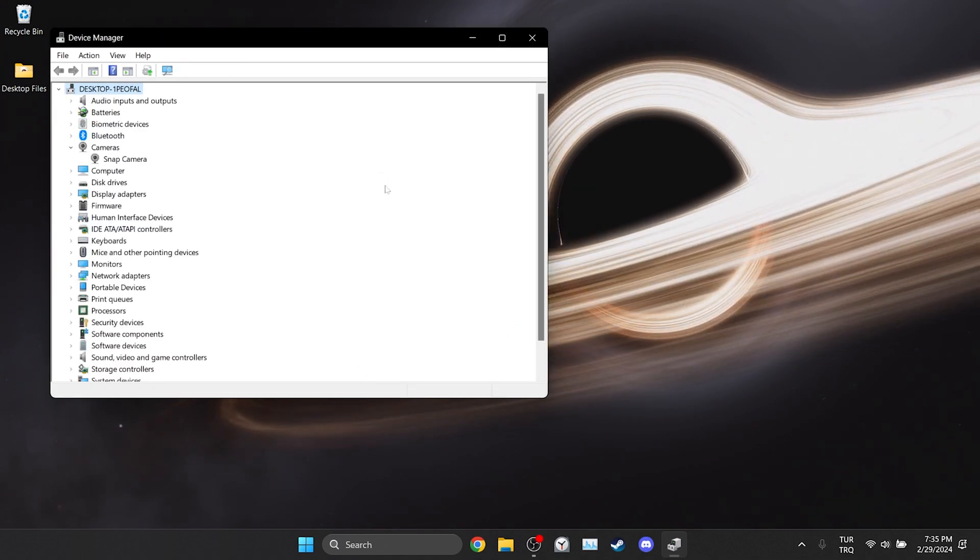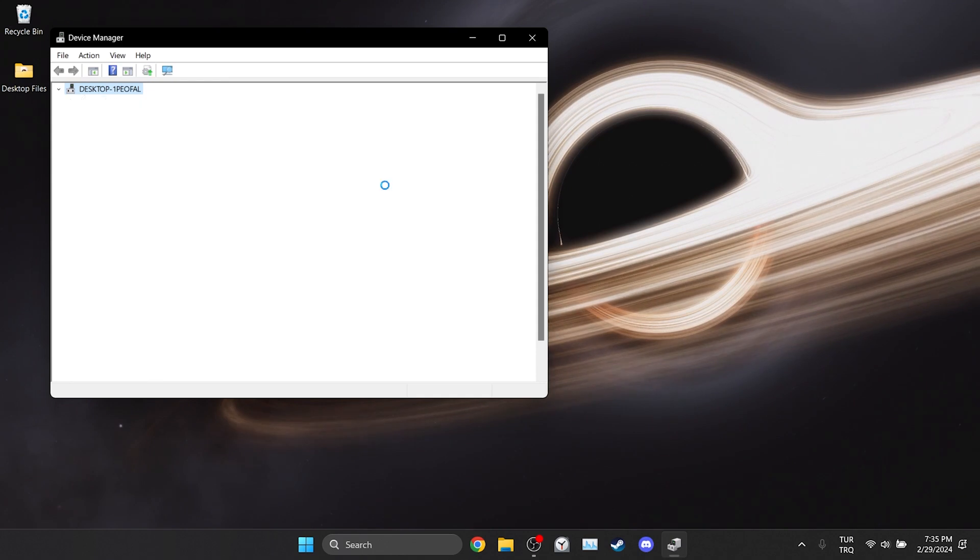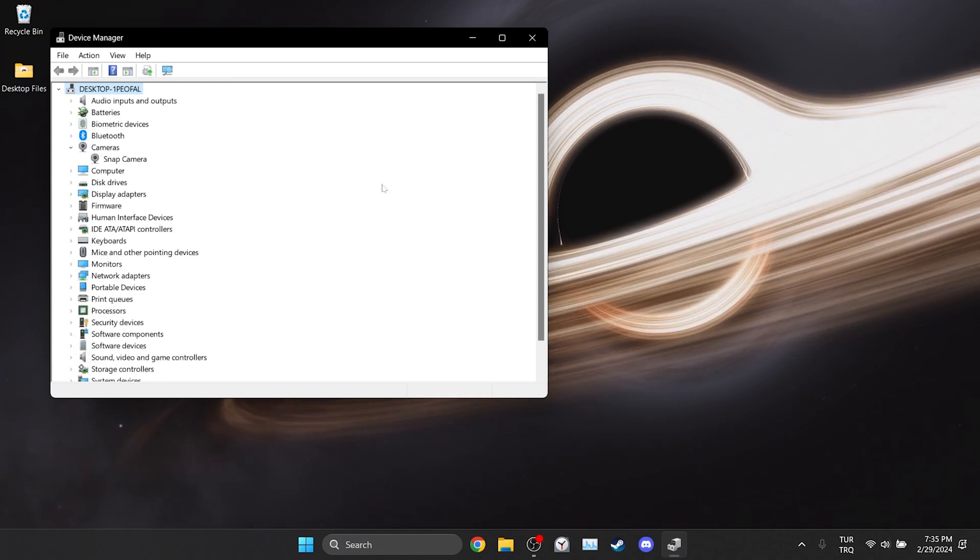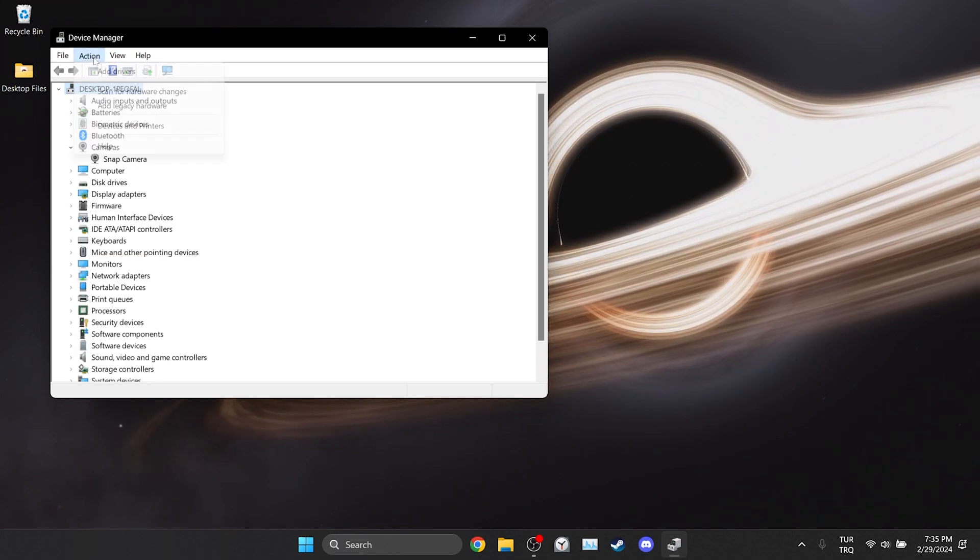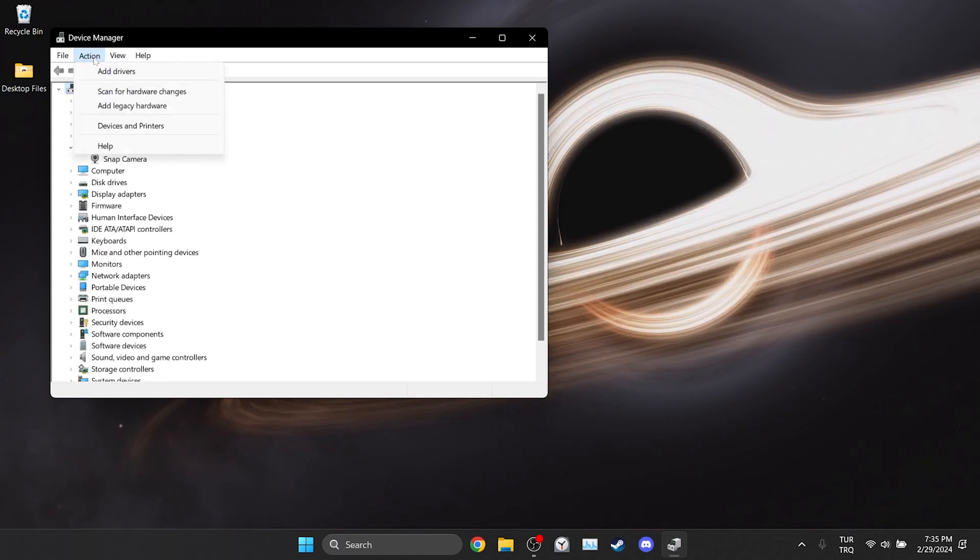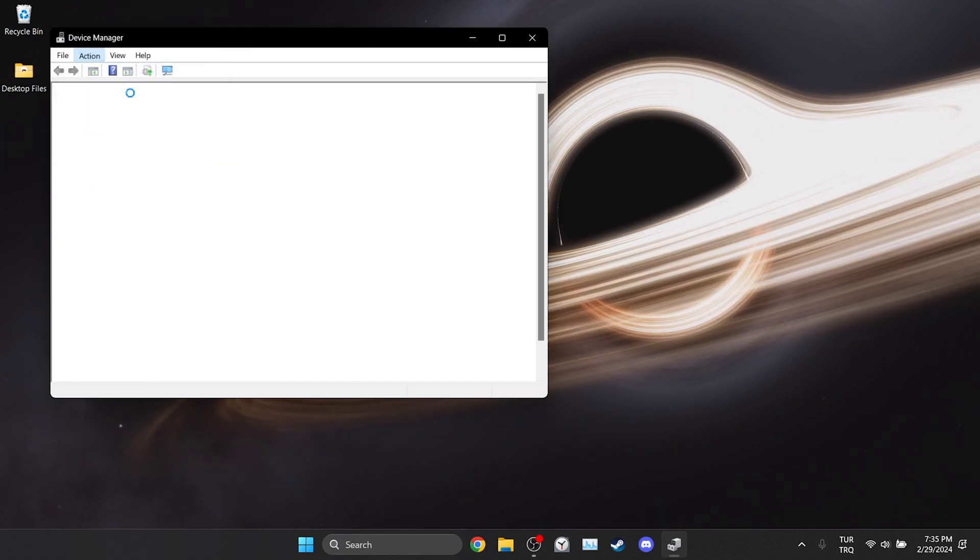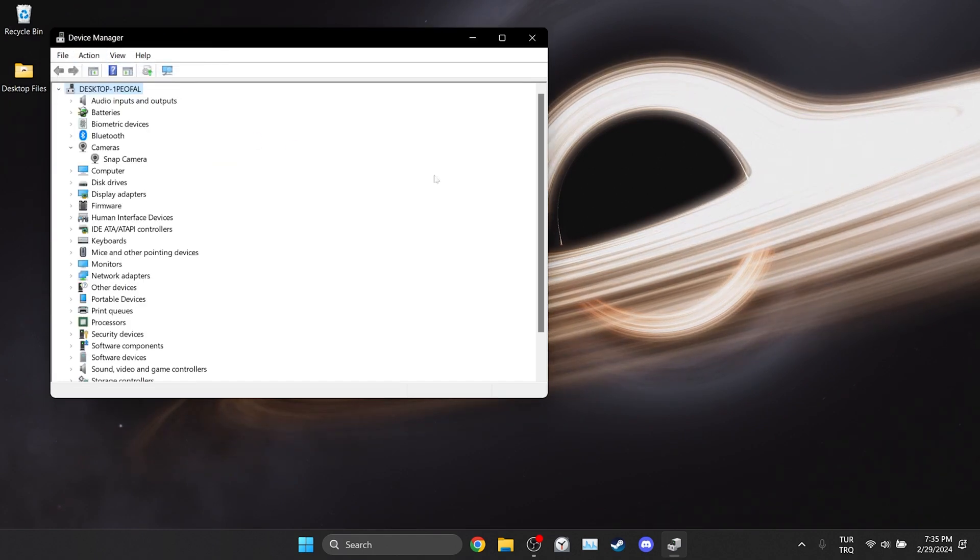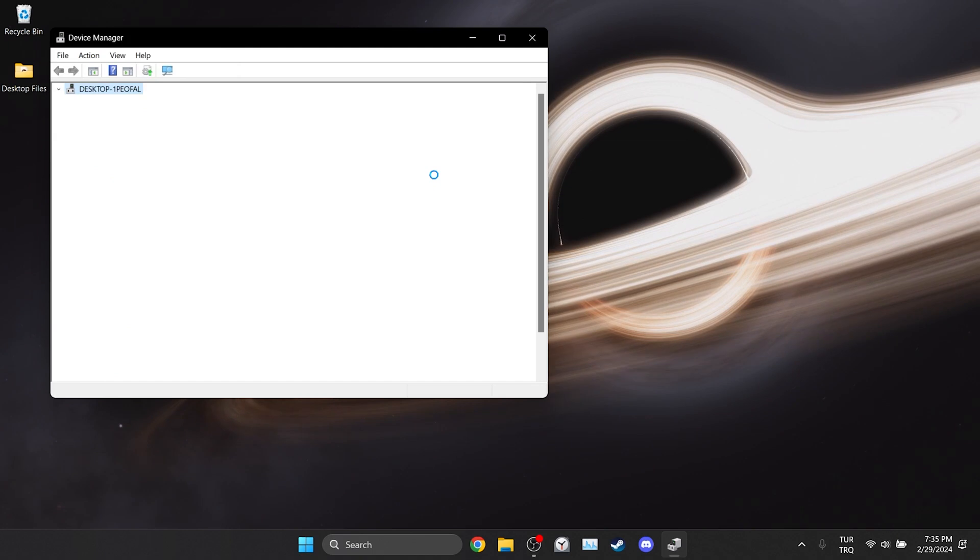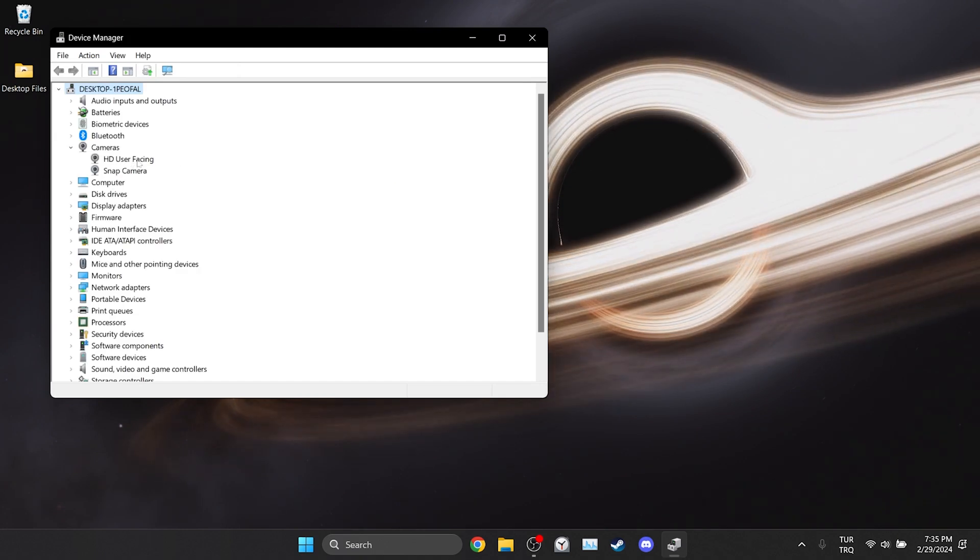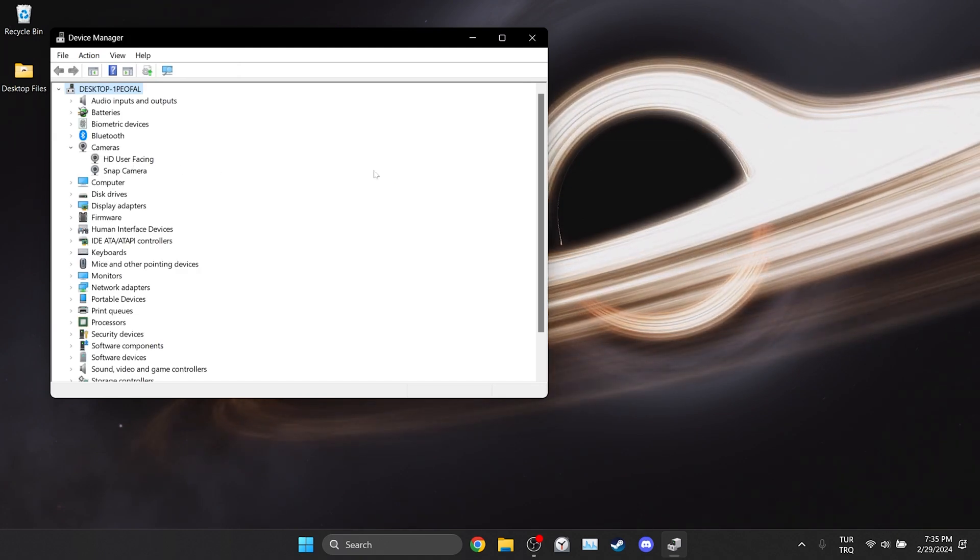We have deleted the device. To reinstall it we click on Action from above. After that we click Scan for Hardware Changes. As you can see we have reinstalled the device. Now you can check if the problem is solved or not.